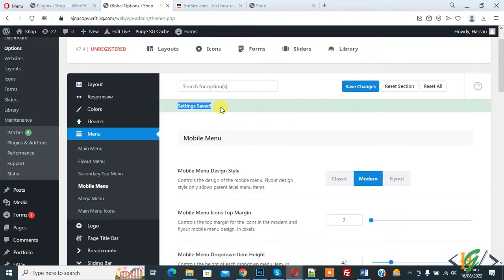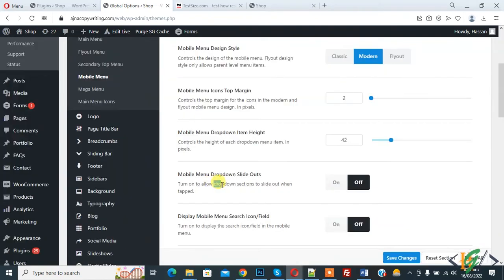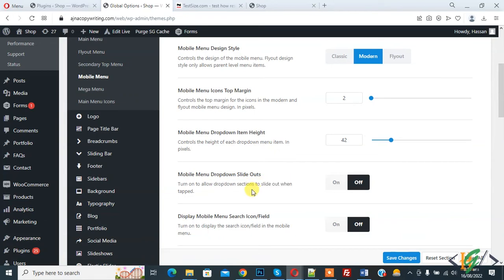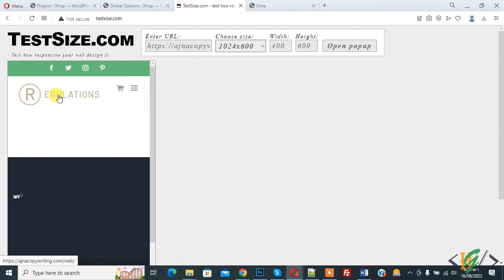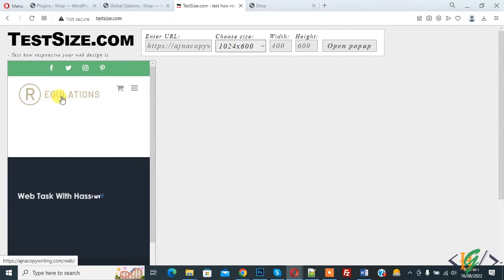Setting saved. By disabling this option, dropdown section to slide out one tab. Now we will check. Go to website and we are using mobile layout, so click on logo to refresh the page.